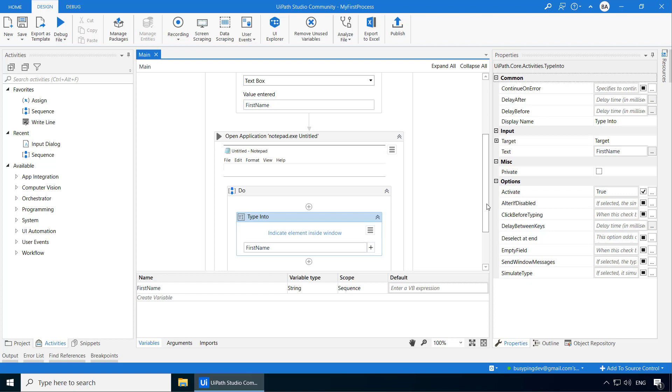Now that's very important. The data stored in a variable is temporary, meaning it exists only during the runtime of the process and within the defined scope. Now that brings us to the topic scope of a variable. Here if you look at this variable first name, there is a column called scope and it is set to sequence.